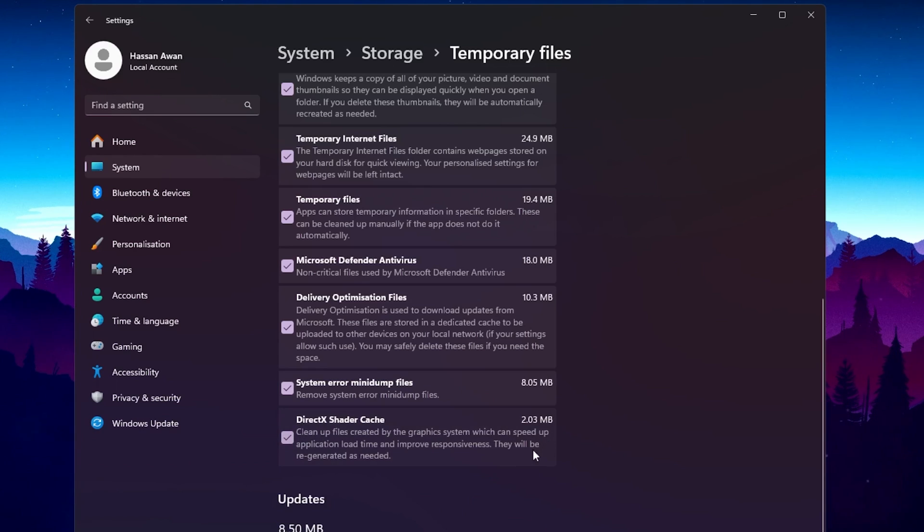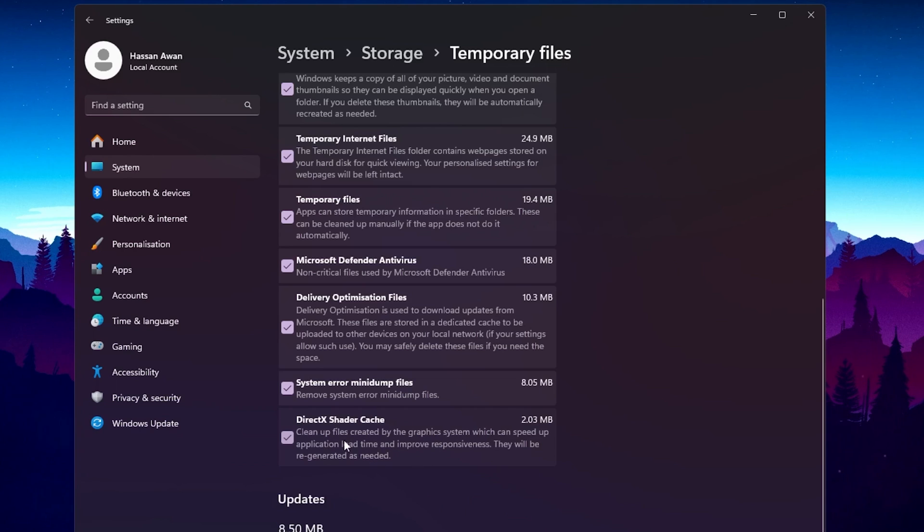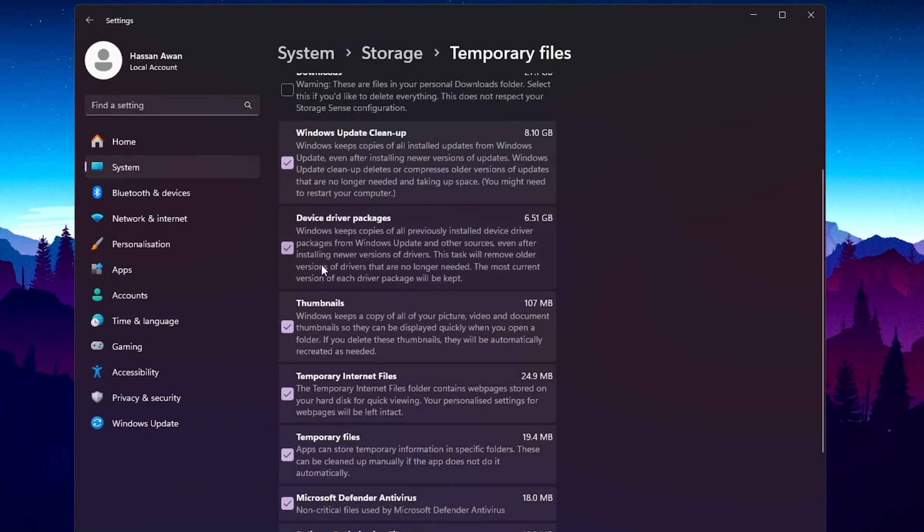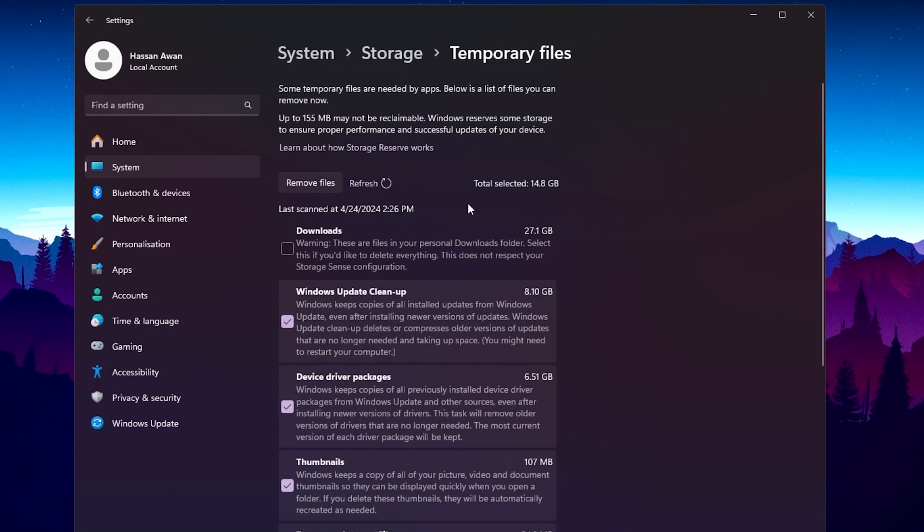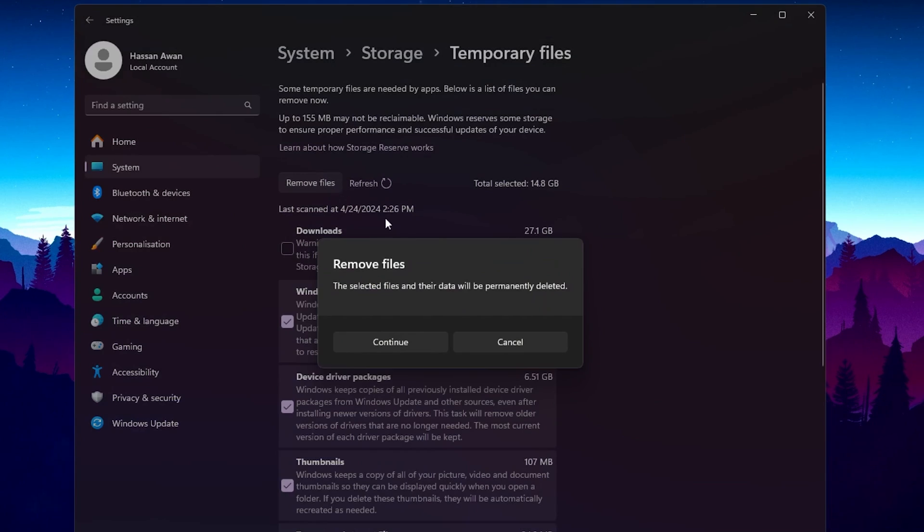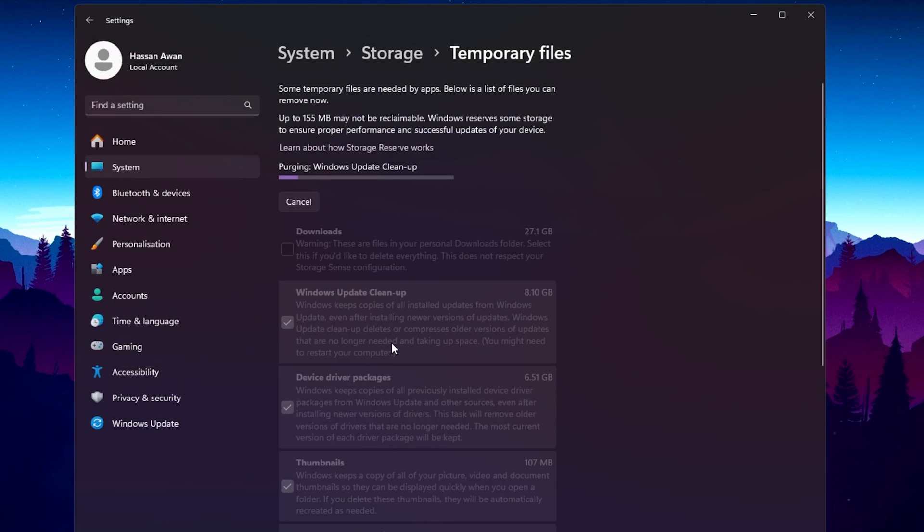You can read here all these instructions, like how this will help you to improve your FPS and your overall PC performance and responsiveness. Once you select all the sections from here, you will find your total stacked data that is around 14 GB. Click on the remove files button, click continue, and this will start deleting all the temporary files out of your PC.